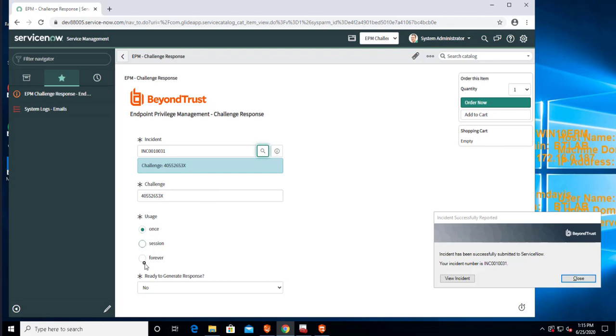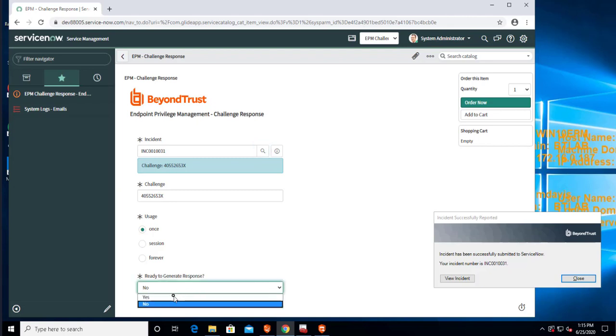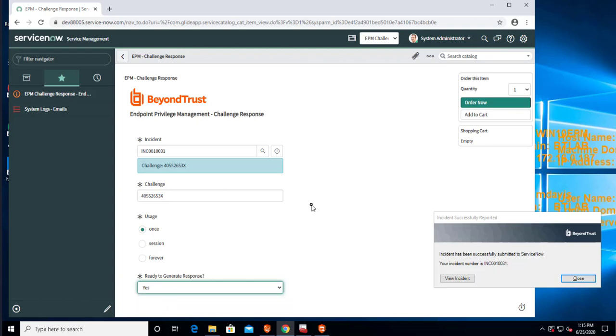And once I'm ready here, I can decide to make some adjustments. For example, I don't want this to be available only one time as a response code or forever. Once I'm ready, I can just generate response code.